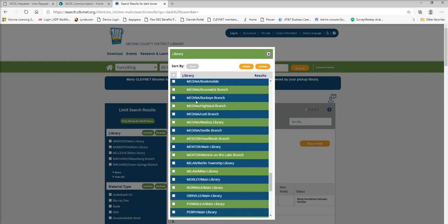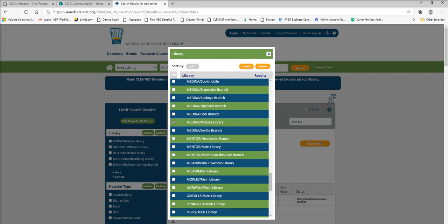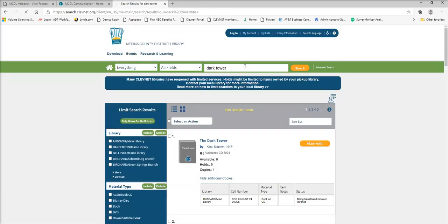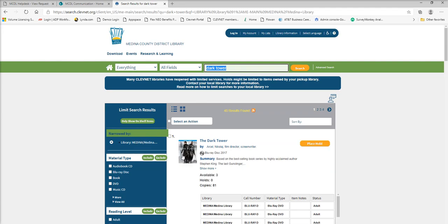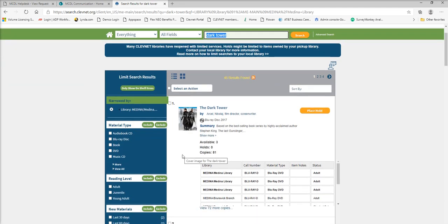So if we scroll down to Medina, you'll see we have Brunswick, Buckeye, Highland, and so forth. So I want to check just Medina. So I go ahead and check the little box here, and I come up here to click include. And this will narrow my search down to only show availability at the Medina branch.